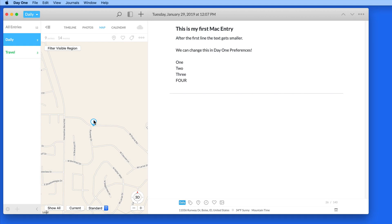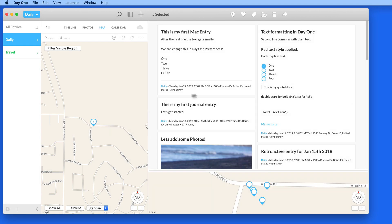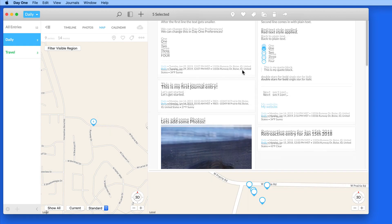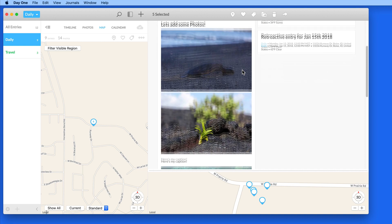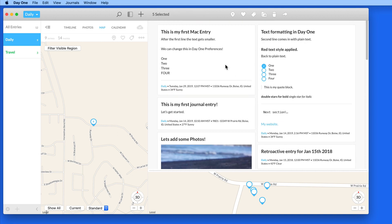Click on this marker, and these five entries are presented over to the right. Double-click on one to view or edit it.